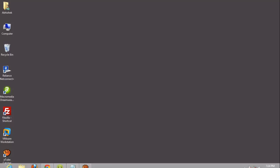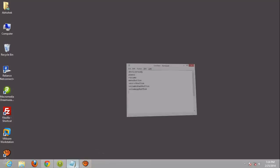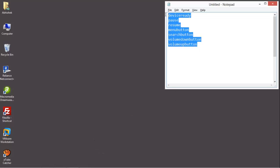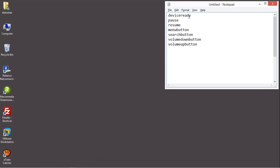I have a list of events which we are going to handle, like device ready, pause, resume, menu button, search button, and volume — but we cannot handle volume because we have to test it on a device. Still, I will show you the code.